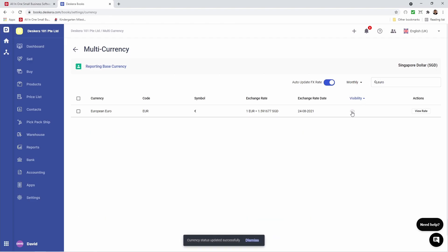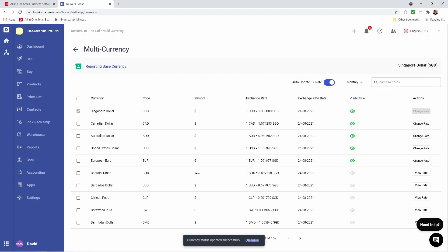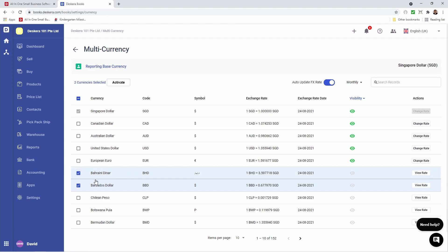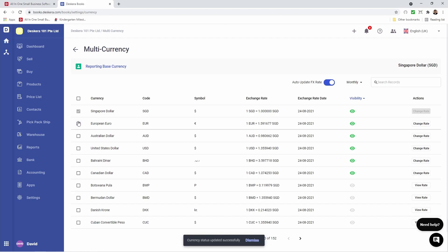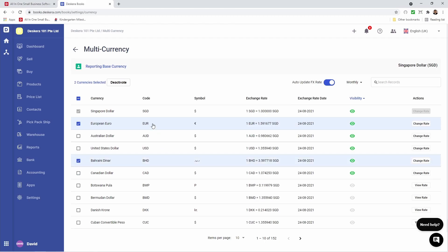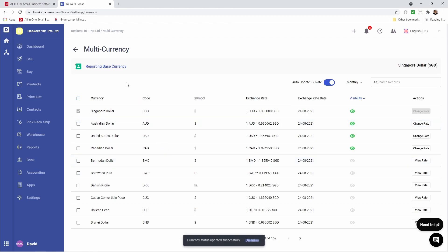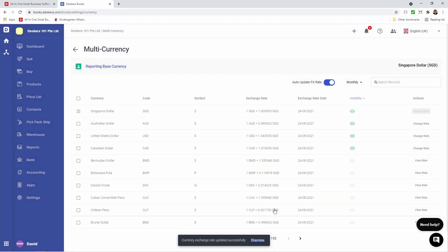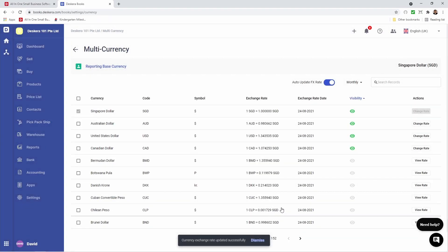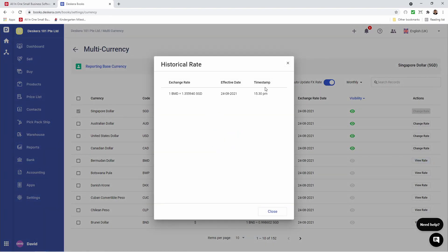I can click the eye icon to activate a currency. If I want to activate multiple currencies I can select them and click activate. Now if I want to deactivate a currency I can again click on the eye icon, or if I want to deactivate multiple I can select them and click deactivate. Now if I want to update the exchange rate I can click on change rate, type in the new rate, and click save. If I want to view the rate of deactivated currencies I can click view rate and I can see the exchange rate, effective date, and the timestamp.